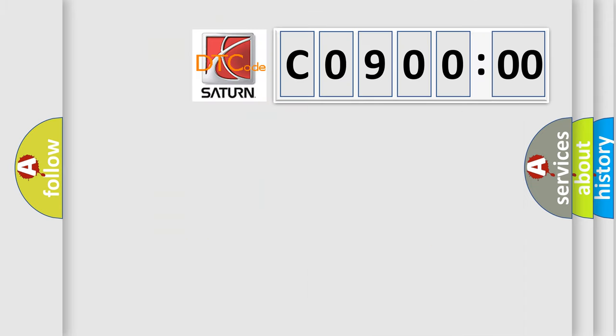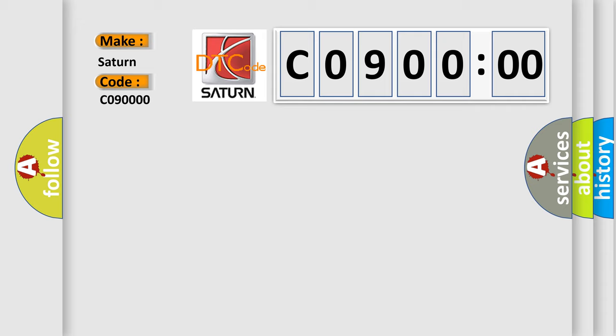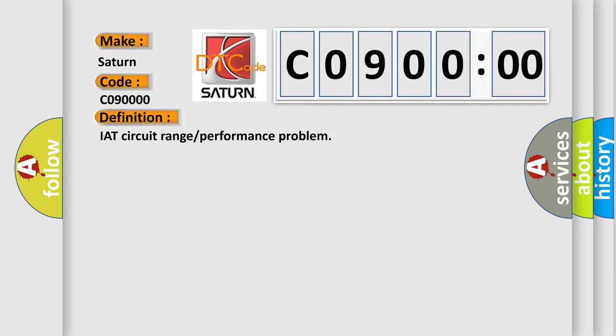So, what does the diagnostic trouble code C09000 interpret specifically for Saturn car manufacturers? The basic definition is IAT circuit range or performance problem. And now this is a short description of this DTC code.